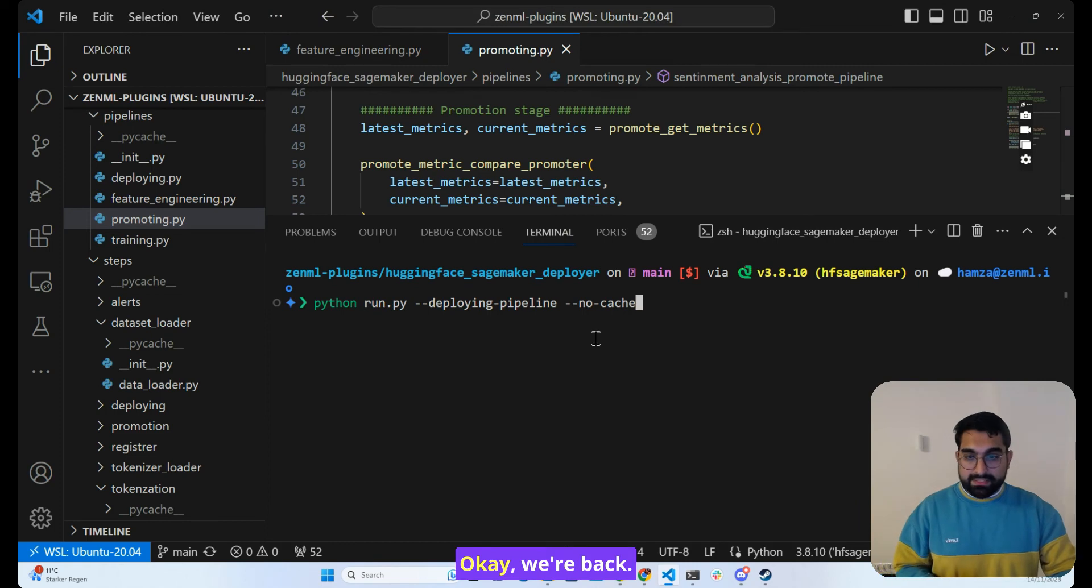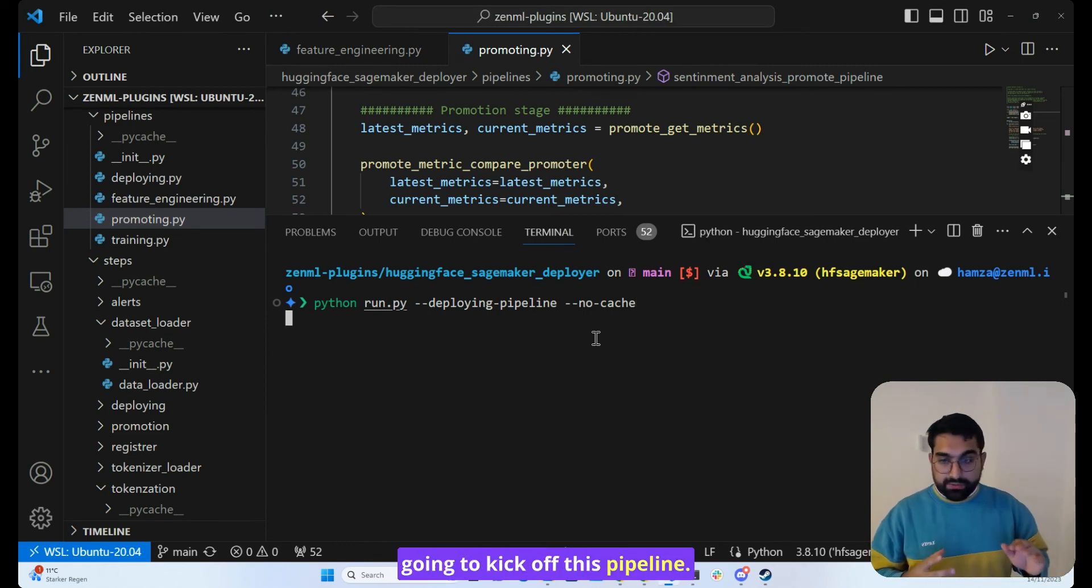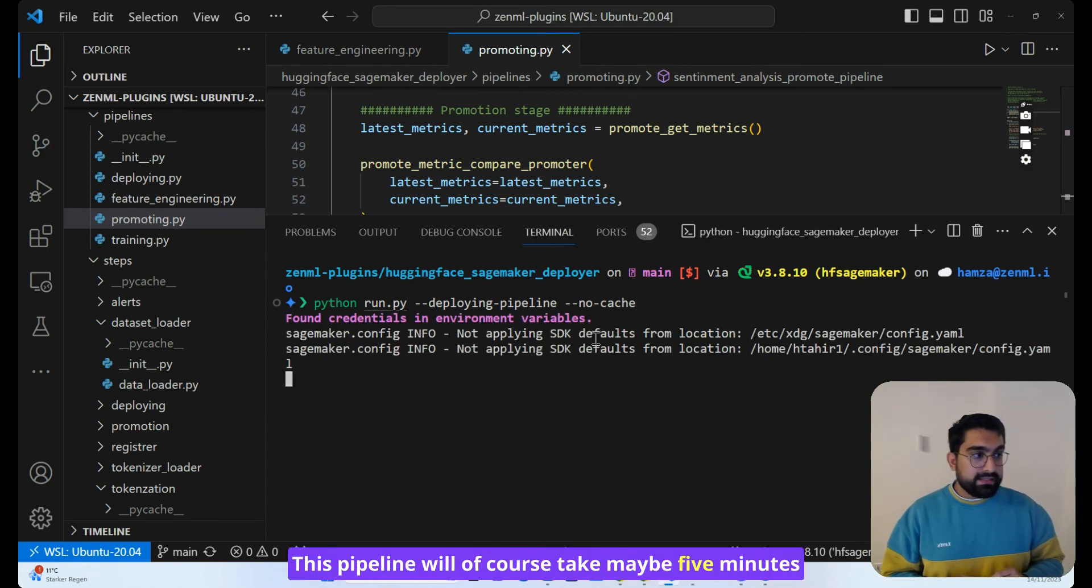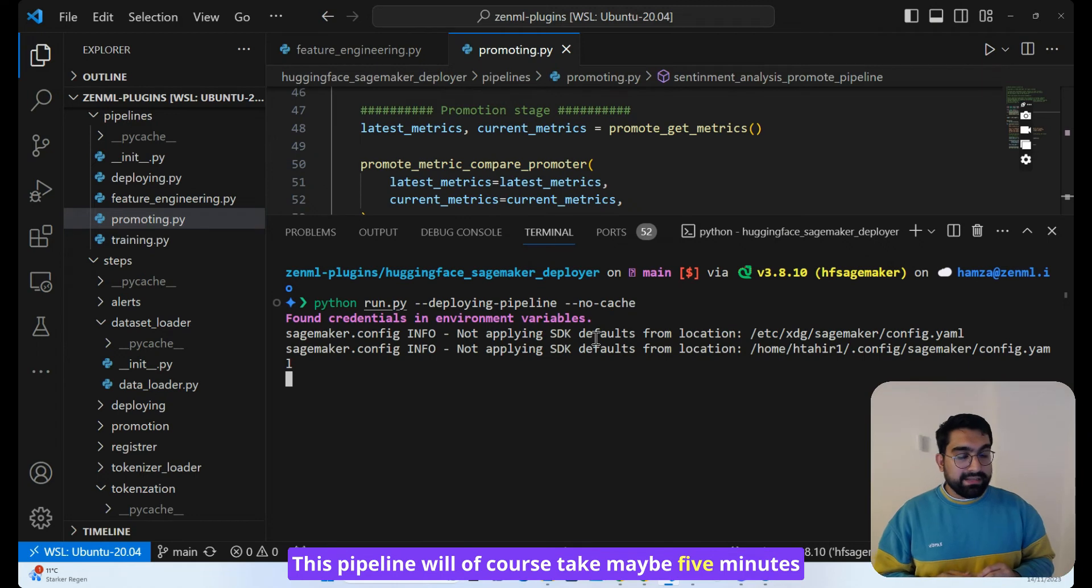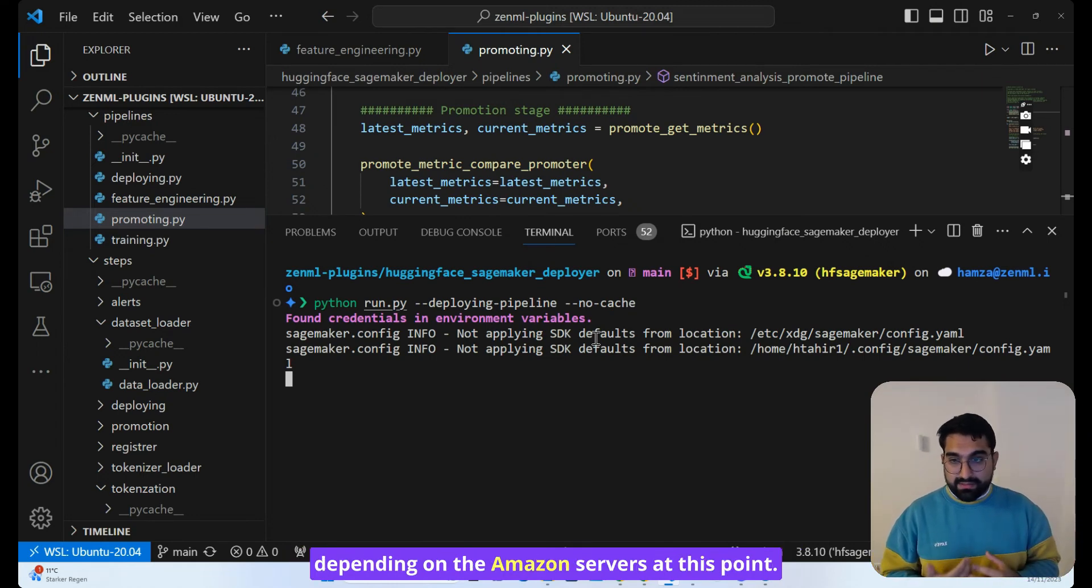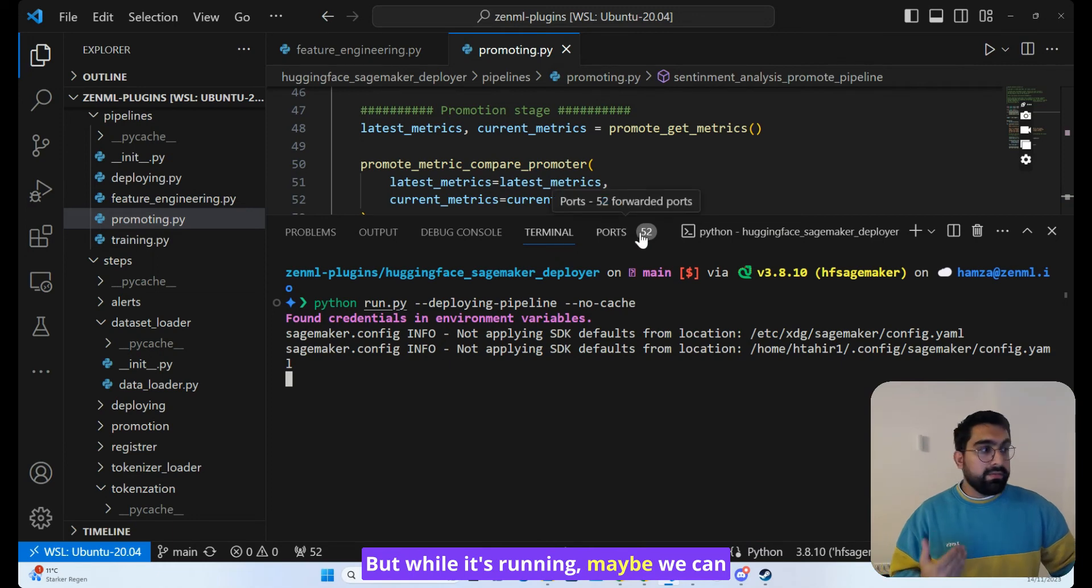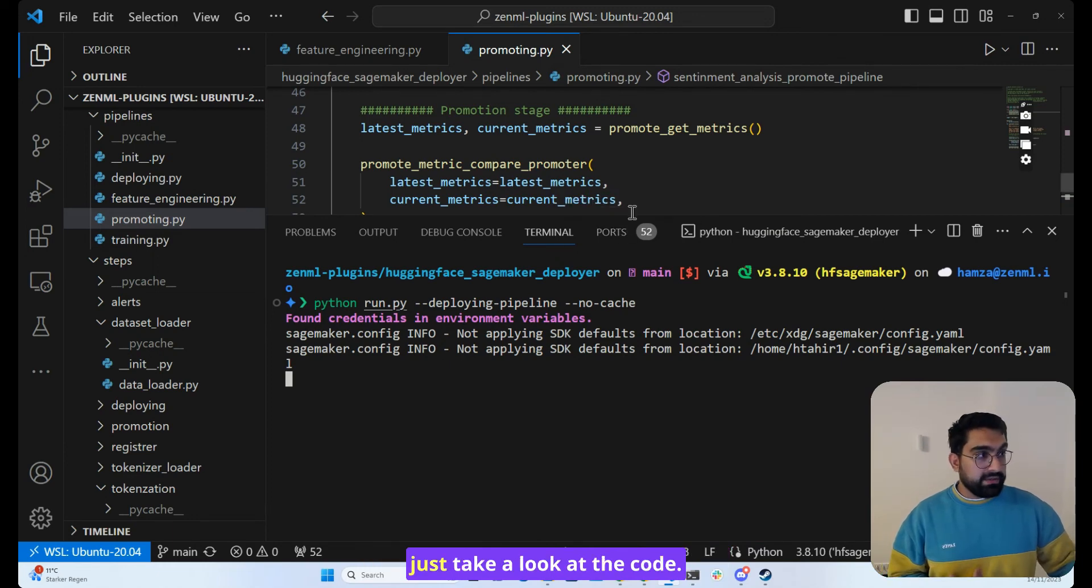Okay, we're back. So just on the code, we're going to kick off this pipeline. This pipeline will of course take maybe five minutes depending on the Amazon servers at this point. But while it's running, maybe we can just take a look at the code.